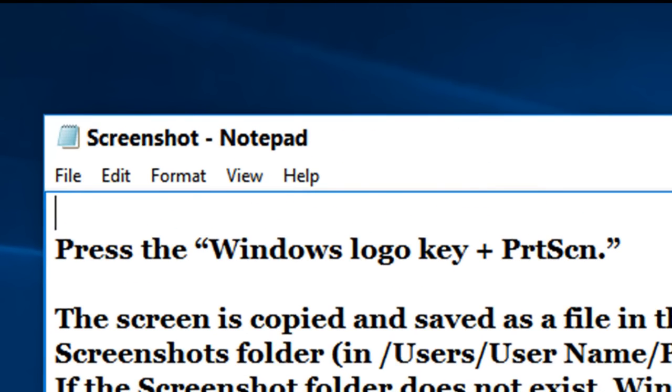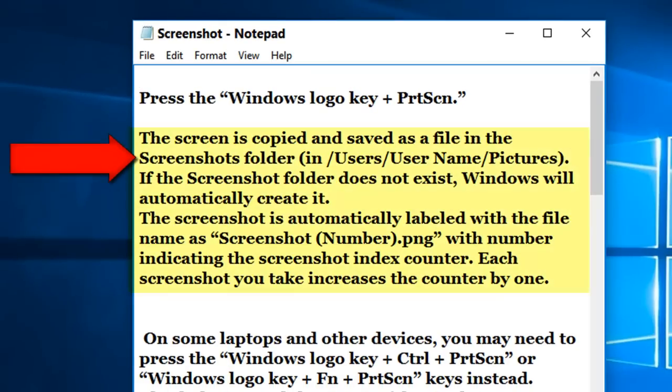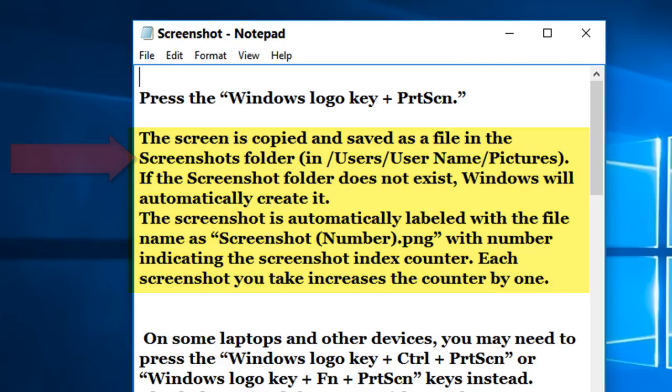If we press the Windows logo key and print screen, it will automatically save a screenshot of the whole screen into a folder called Screenshots in your Pictures folder. If there isn't one already there, Windows will make it.